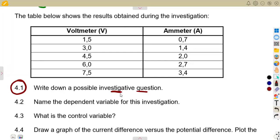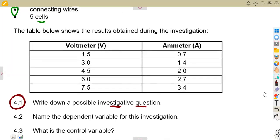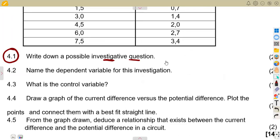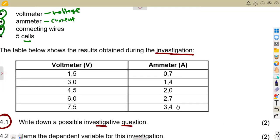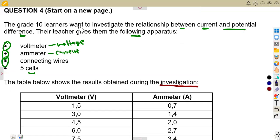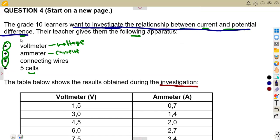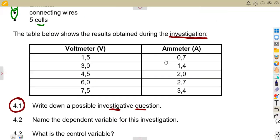For question 4.1, we are asked to write down a possible investigative question — what is it that you are investigating? Think about what is taking place: there is voltage and there is current. We need to know the relationship between them. We are already told that the grade 10 learners want to investigate the relationship between current and potential difference.